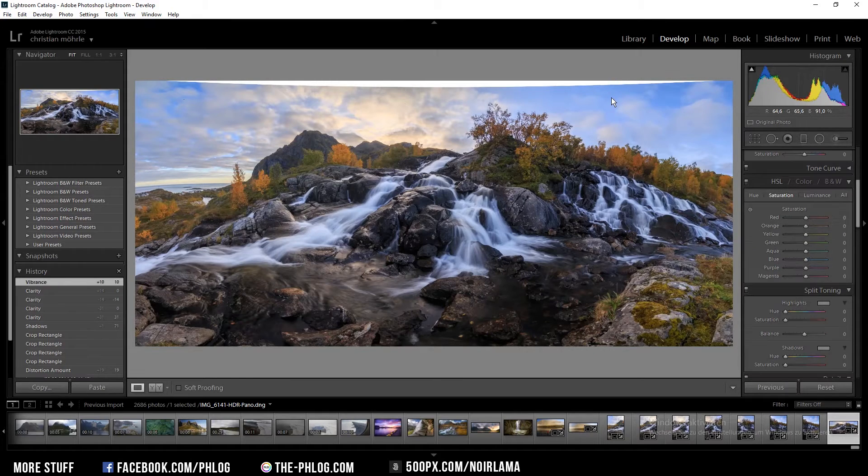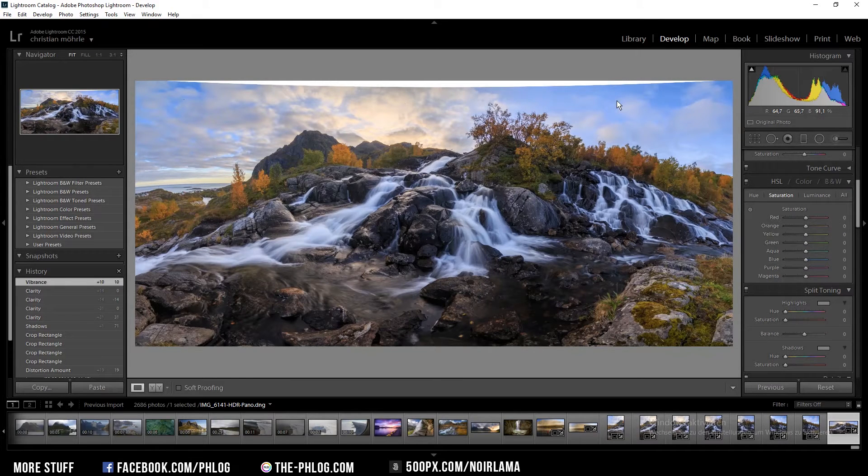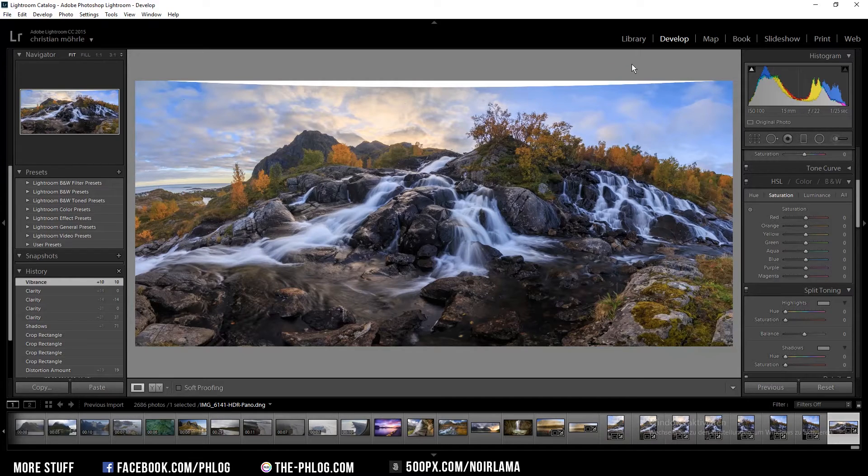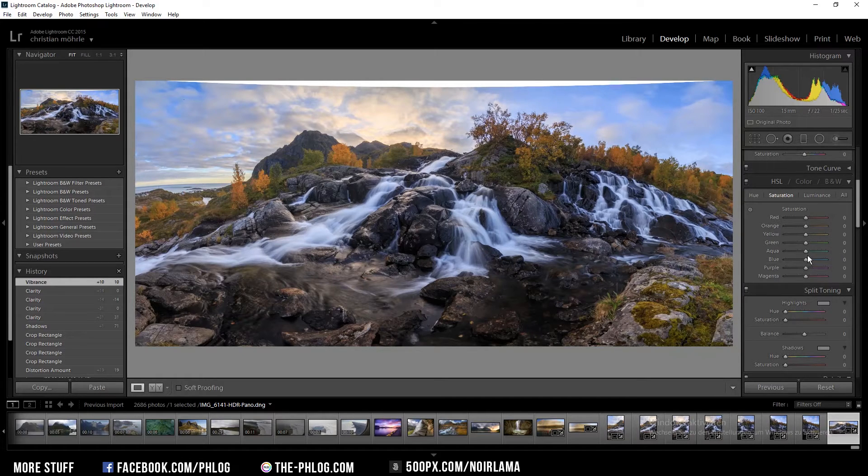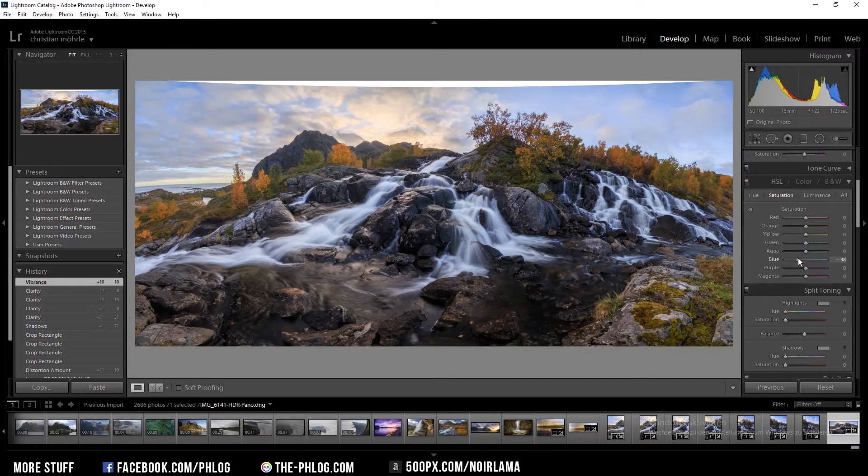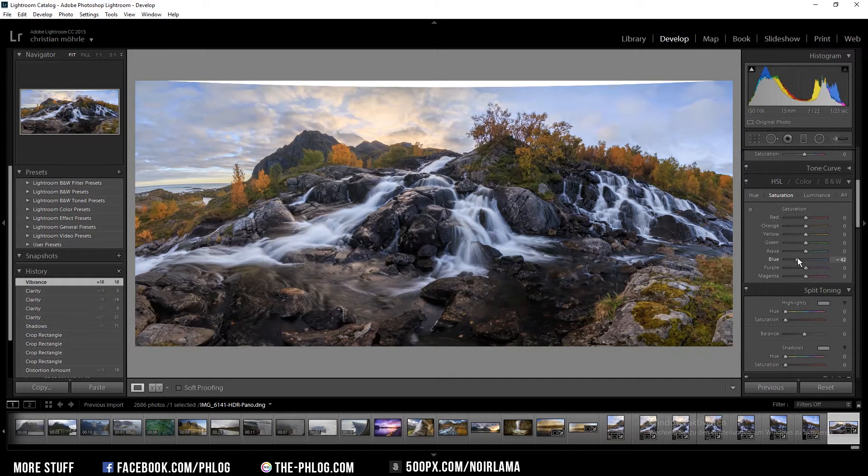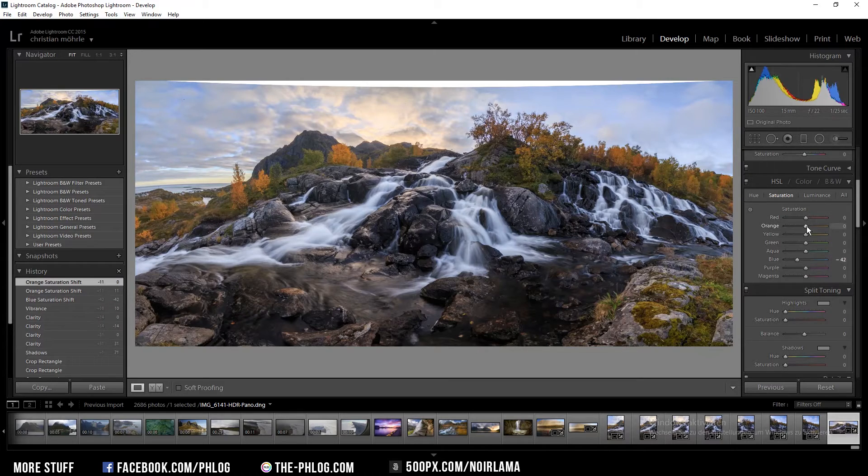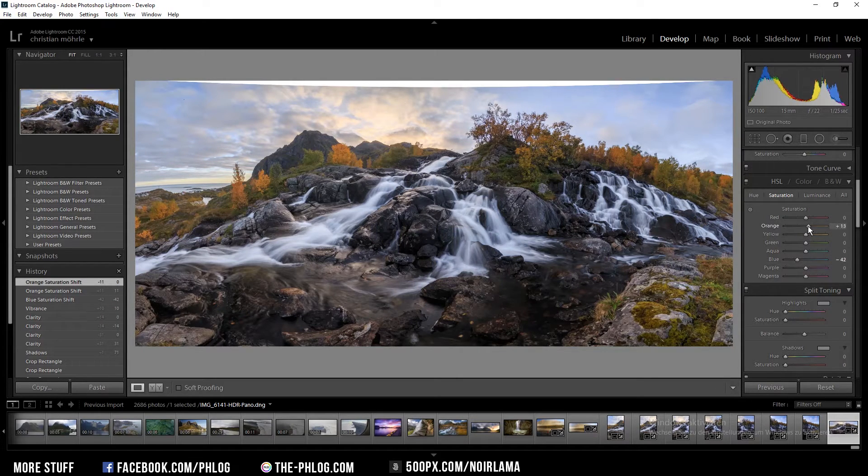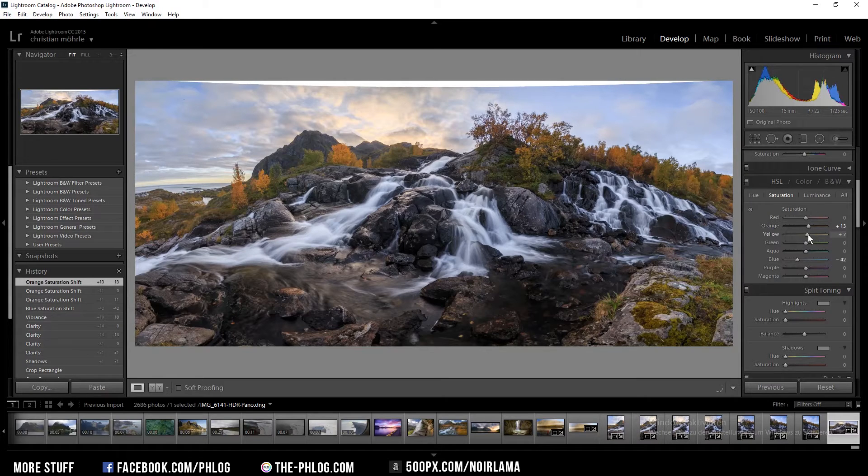I'm going to reduce the saturation of the blue colors. As you can see in the sky the blue is just too much. So I'm going to the saturation menu and just down the blue tone. And I also want to bring up some of the orange color tones and also the yellow ones.